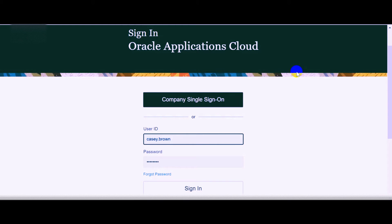Hello everyone. In this video we are going to demonstrate how to enable company single sign-on in Oracle Fusion applications.